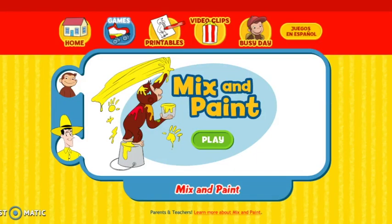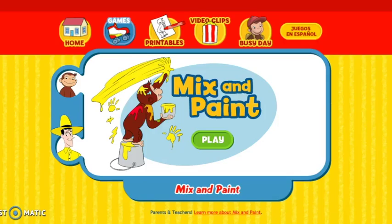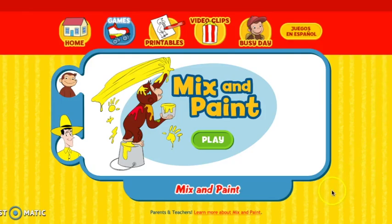Now that we've learned a bit about human-computer interaction elements, let's look at Curious George Mix and Paint by PBS Kids and some of the pros. Elements I consider pros include the age appropriateness, aesthetics, controls, sounds, and interactive environment. There are no advertisements showing up on this resource, which is a great indicator that it's a good educational resource. The bright colors indicate it's age-appropriate and can keep students focused on the learning activity.